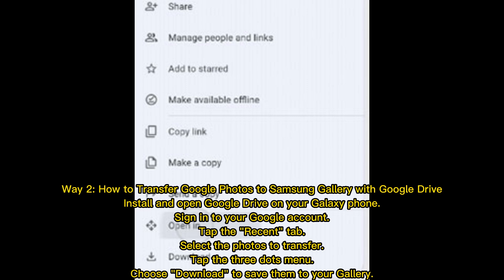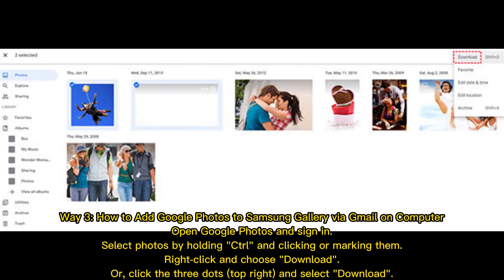Install and open Google Drive on your Galaxy phone. Sign into your Google account, tap the Recent tab, select the photos to transfer, tap the three dots menu, and choose Download to save them to your Gallery. Way 3: How to add Google Photos to Samsung Gallery via Gmail on computer.